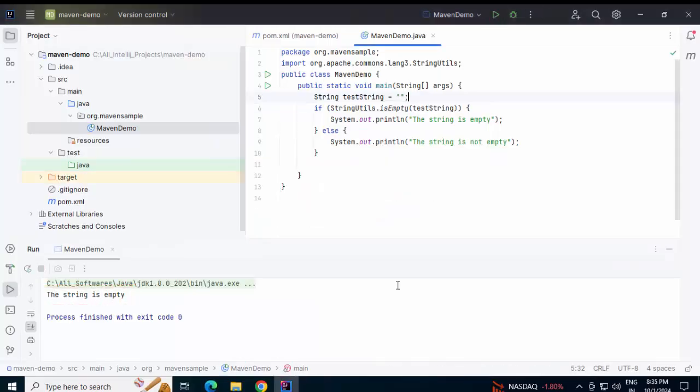So what we have done: we have created a sample project, added a sample dependency, and using that dependency we have written a few lines of code which is working fine.